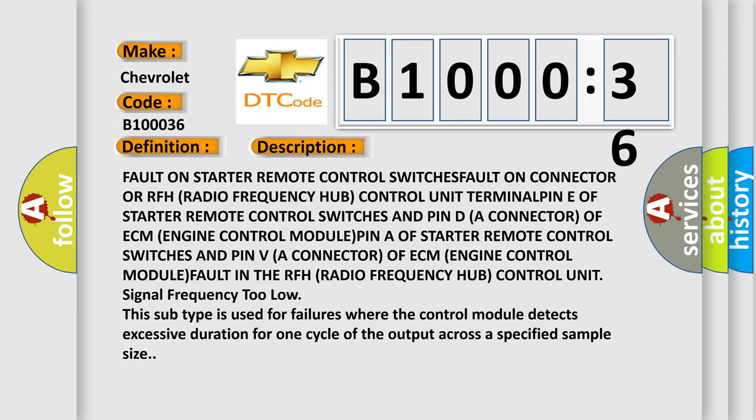This subtype is used for failures where the control module detects excessive duration for one cycle of the output across a specified sample size.